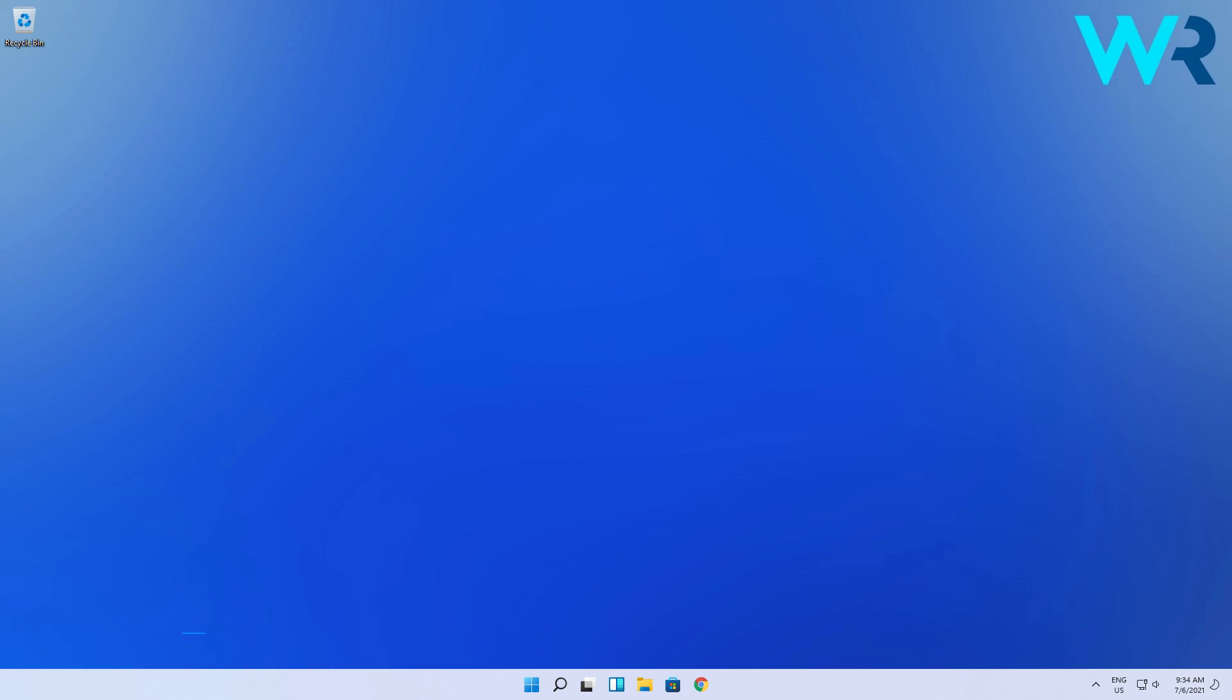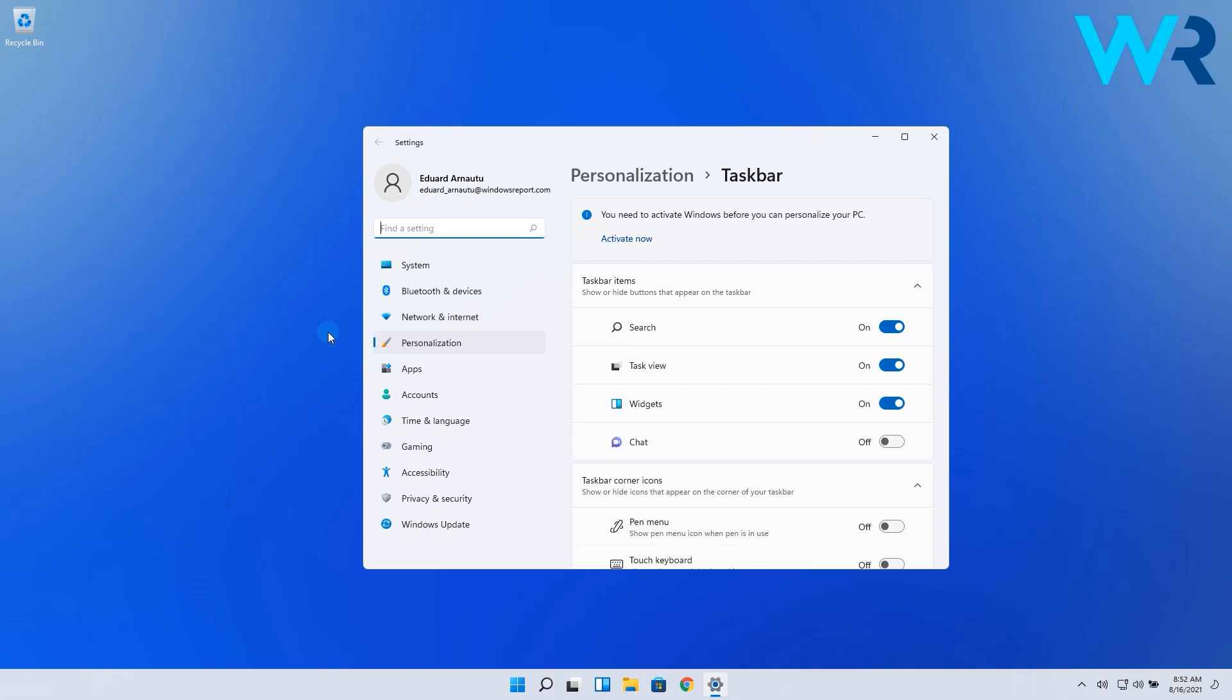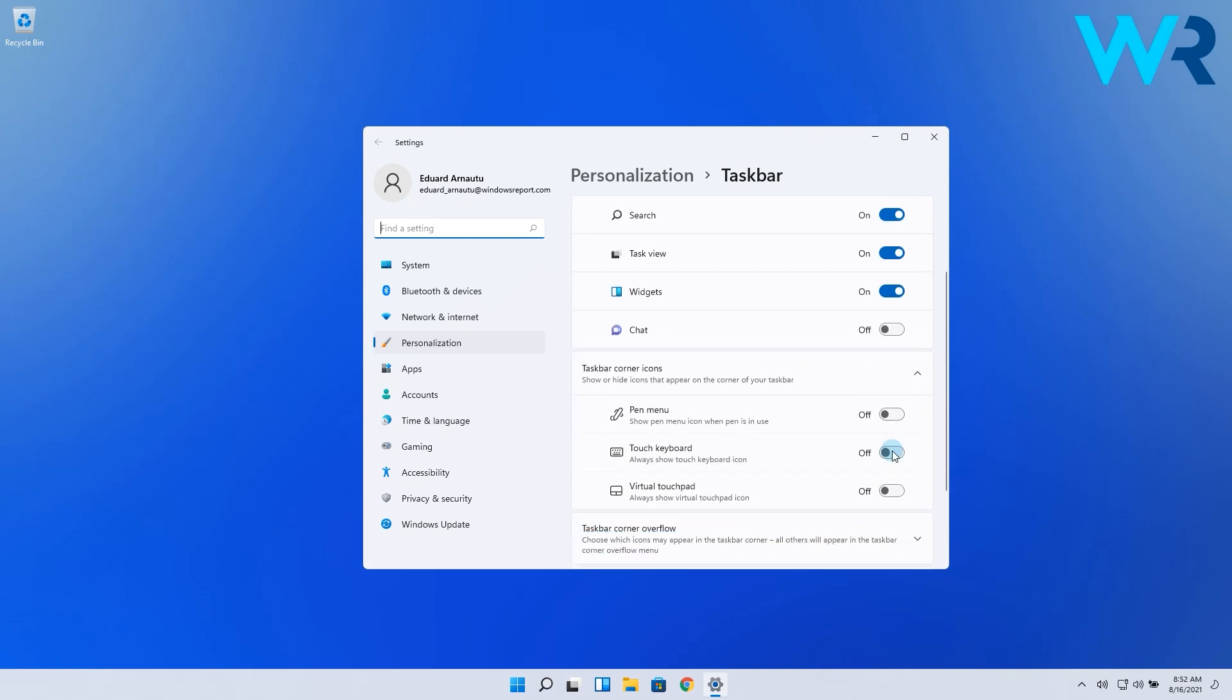The procedure is super simple. Right-click the taskbar and then select taskbar settings. From here just toggle the touch keyboard on.